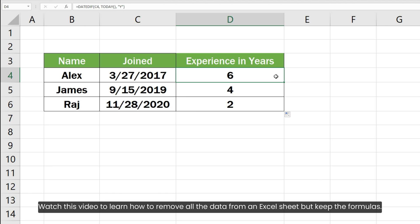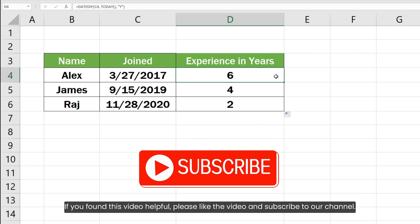Watch this video to learn how to remove all the data from an Excel sheet but keep the formulas. If you found this video helpful, please like the video and subscribe to our channel.